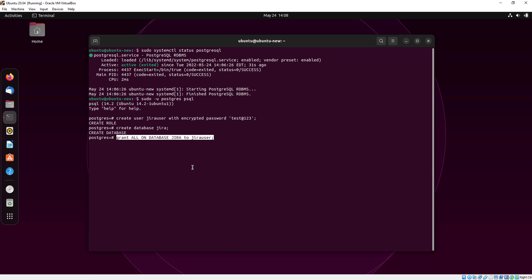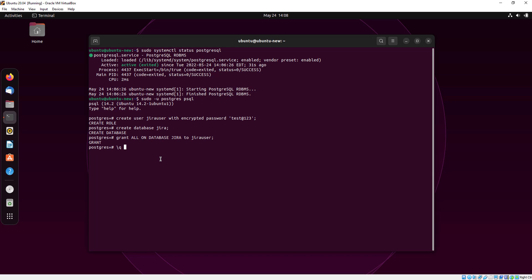Here we will grant the database for user. For exit from SQL just type backward slash queue and press enter.